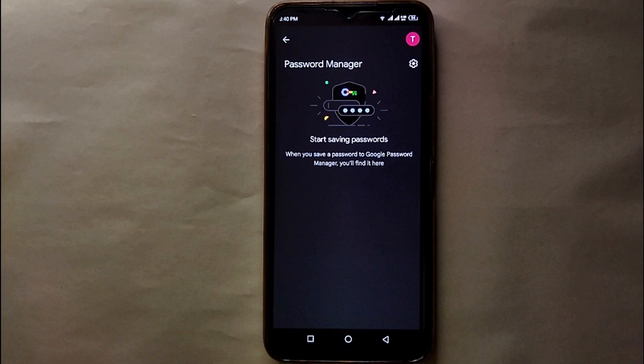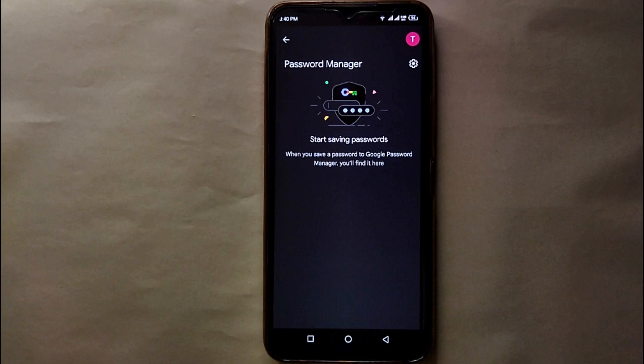Also, if you're thinking that if you ever change your password from an app, will it get updated or not? For that, you don't have to worry. The password will automatically get updated when you change the password from the app.